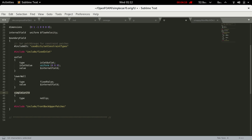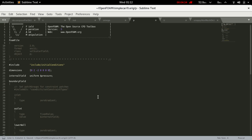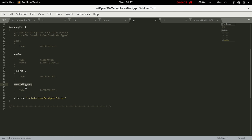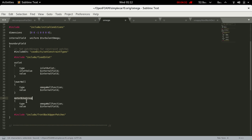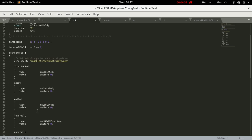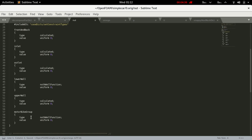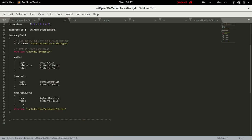In U, copy and save it. In p, replace 'motorbike group' with 'simpleCar CFD' and save. Replace 'motorbike group' with 'simpleCar CFD' in omega and save. In nut, replace 'motorbike group' with 'simpleCar CFD' and save. In k, replace 'motorbike group' with 'simpleCar CFD' and save. The boundary condition has been set.